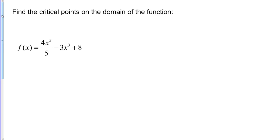Our first function is the polynomial f(x) = 4x⁵/5 minus 3x³ plus 8. Let's remember what critical points are: critical points are x values at which the derivative is 0 or the derivative does not exist.